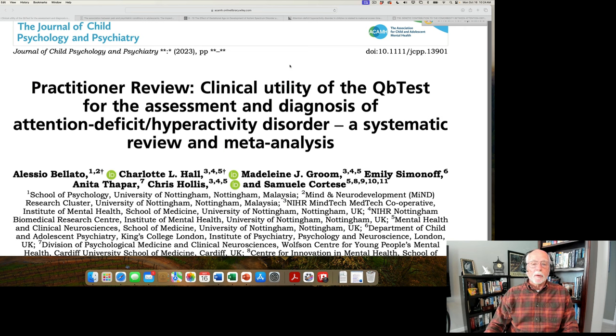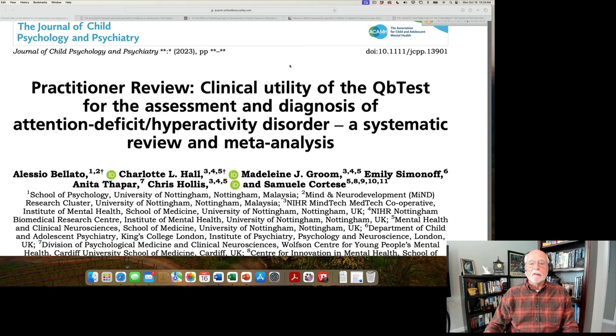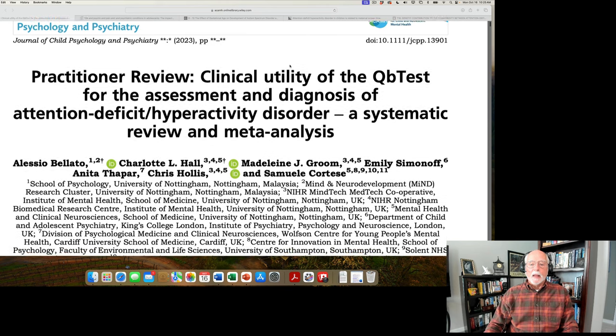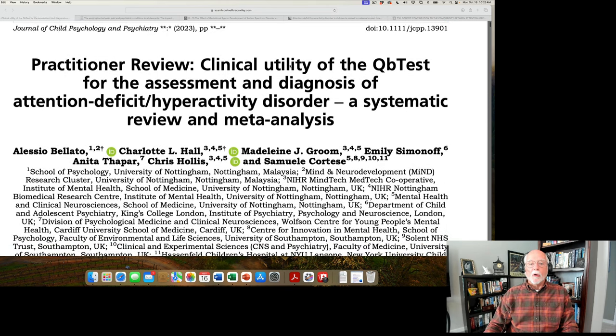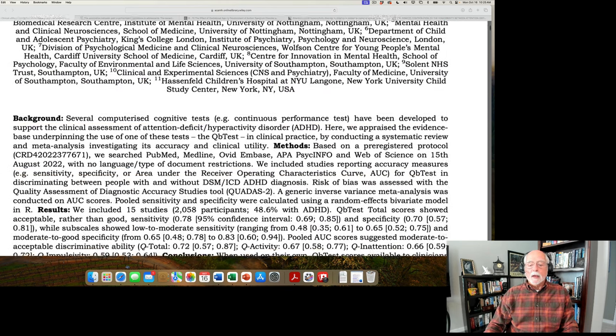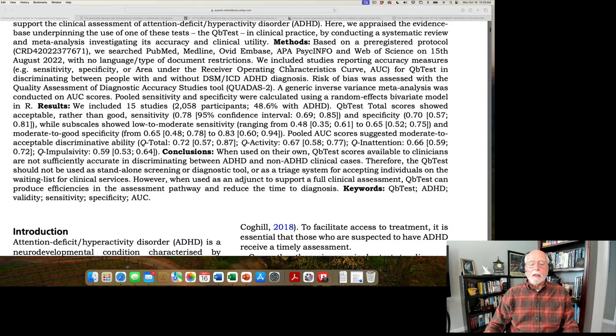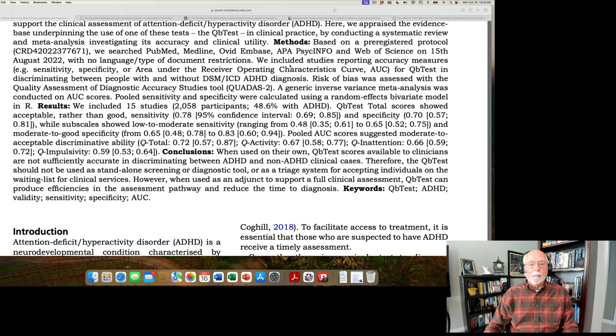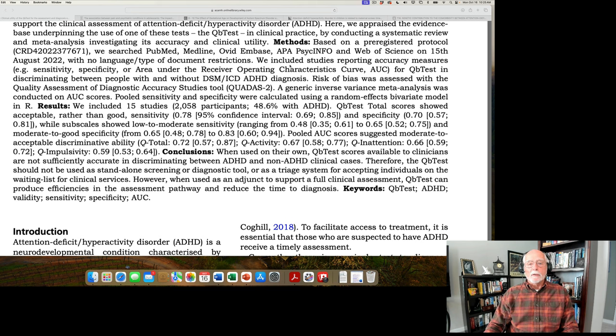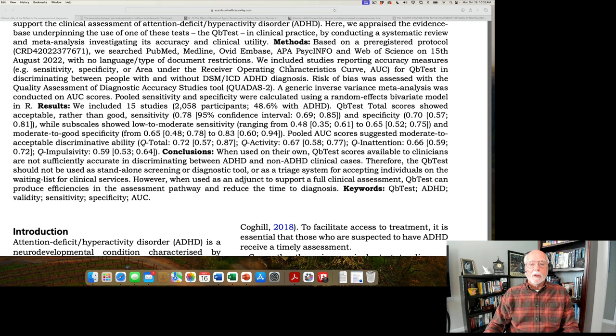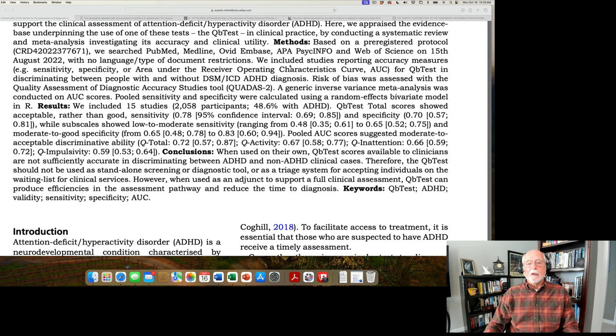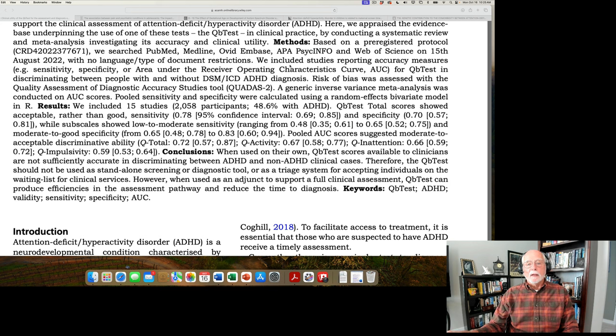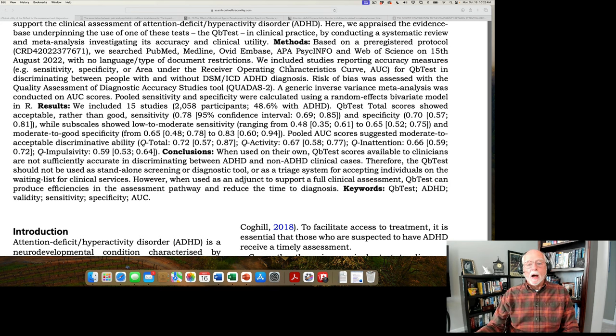The QB test goes further, however, in combining that with infrared motion detectors to come up with an assessment of activity level or movement during the task itself. And it's believed that by combining the two, one ought to get a much more reliable and accurate diagnostic test for ADHD. In this review, they not only discuss this test in detail, but they conduct a meta-analysis of the research on the accuracy of this test for diagnosis of ADHD.